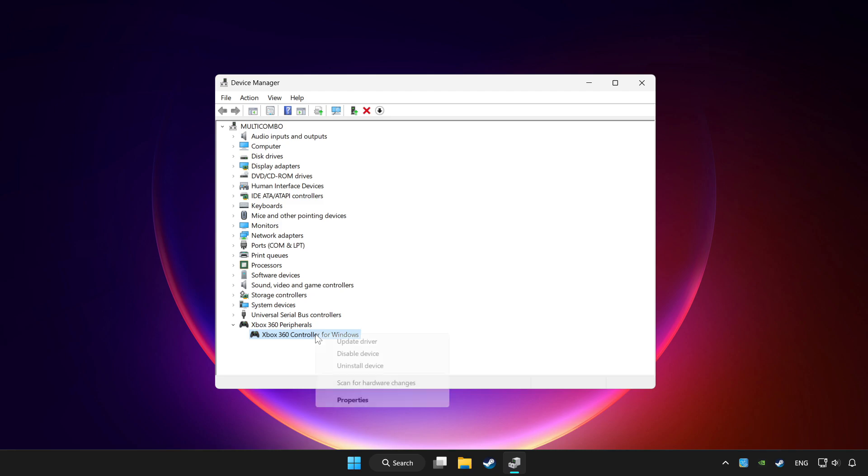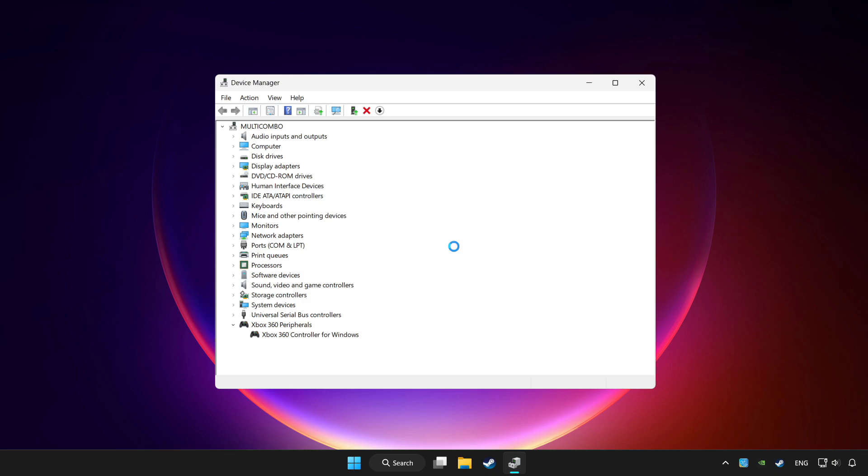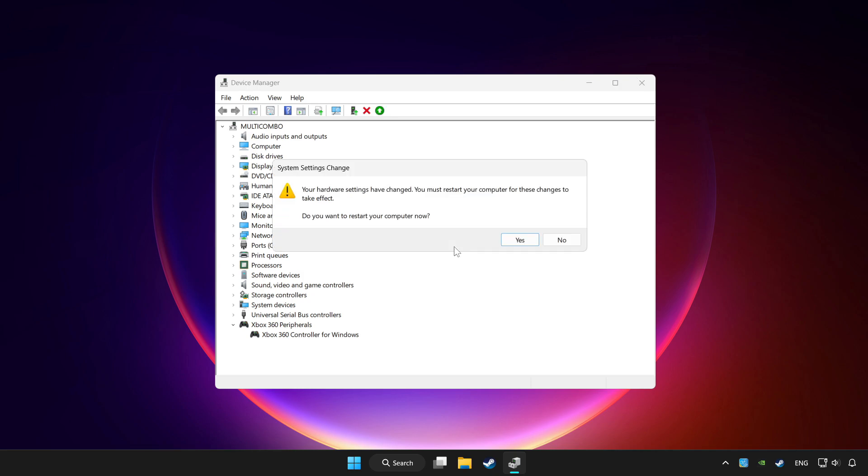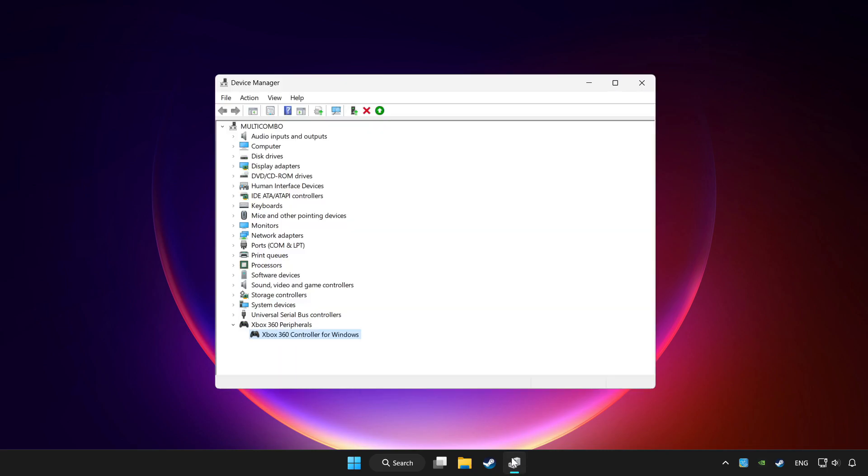Right click your controller and disable device. Click yes. Restart your computer and enable device.